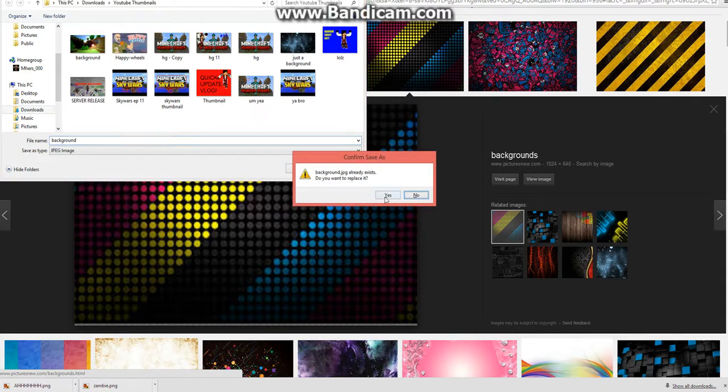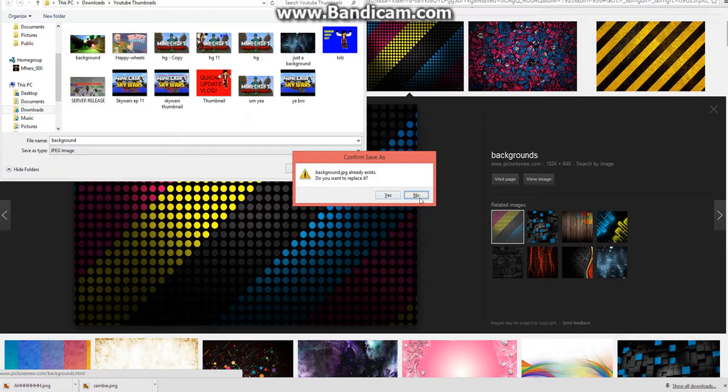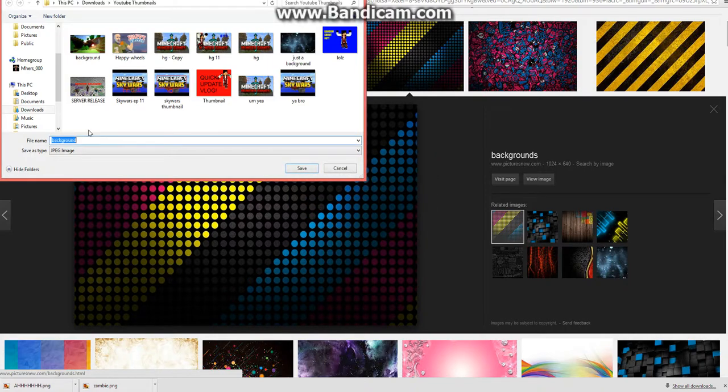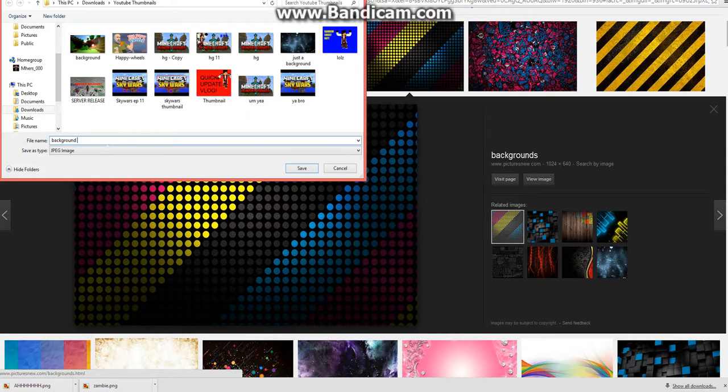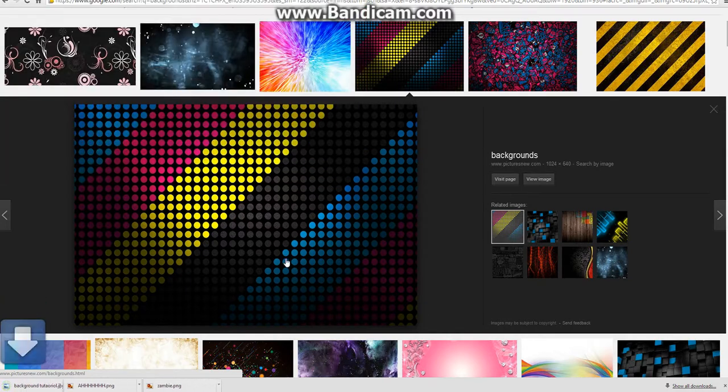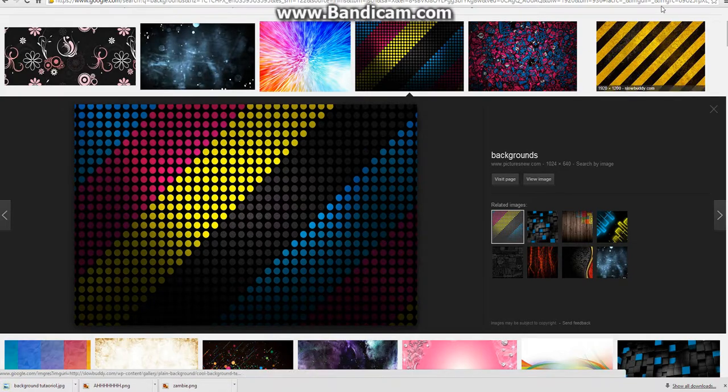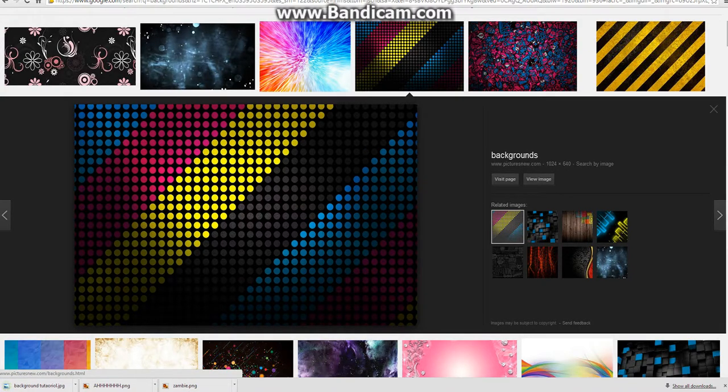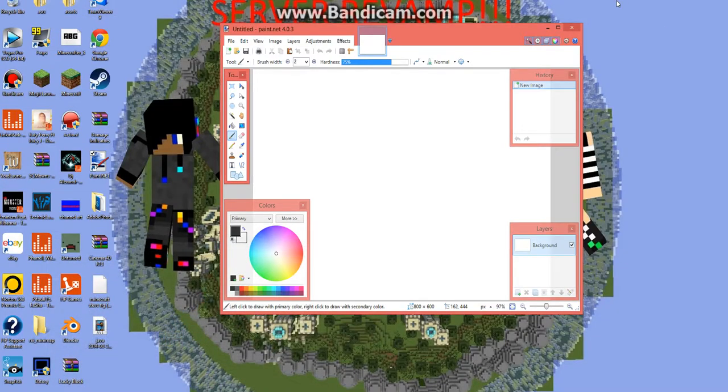So, save it into jazz. And we'll just name it background tutorial, spelled wrong. All right.